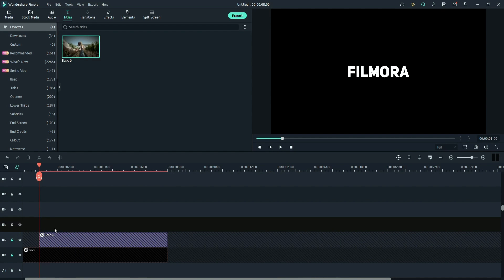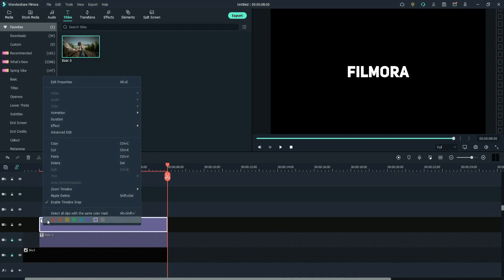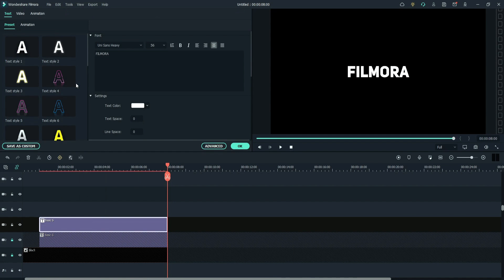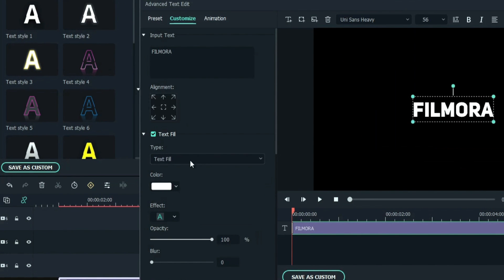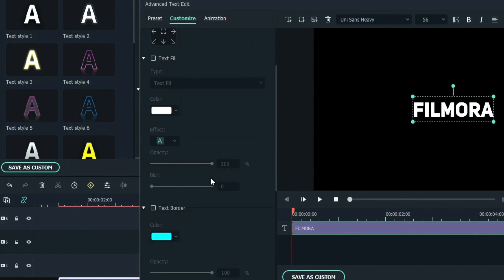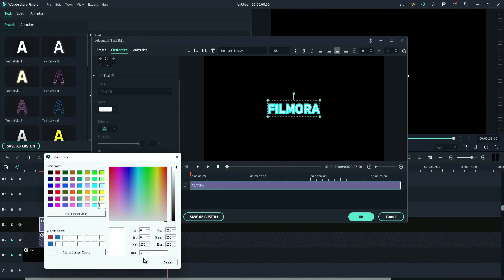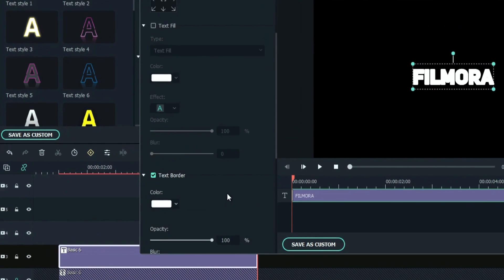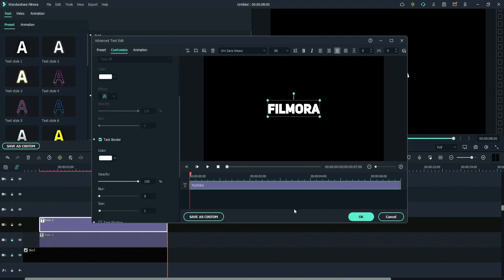Select the third layer and paste the copied text layer. Right click, go to properties. Check out advanced option. Uncheck the text fill and check the text border. Change the font color to white. Also, change the border size to 1. Click OK.